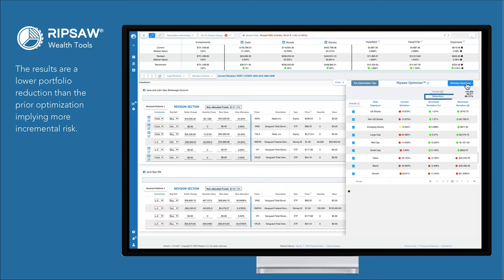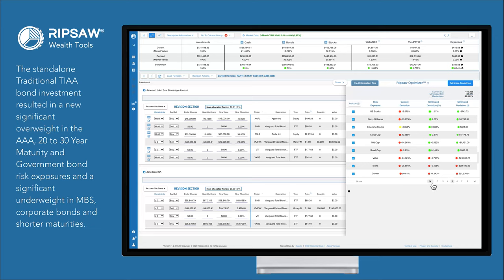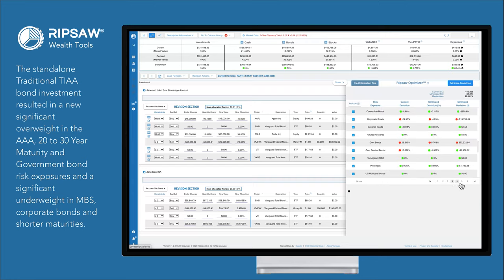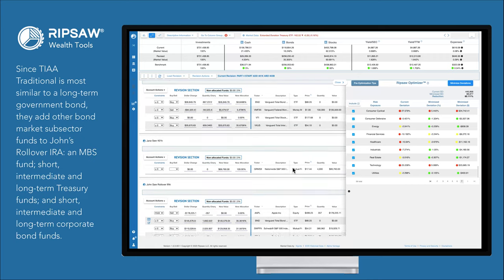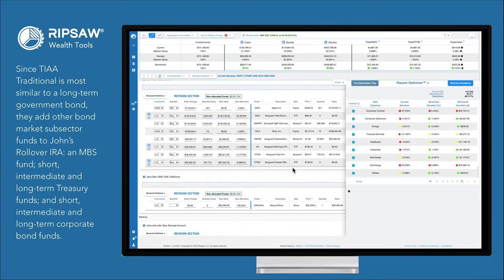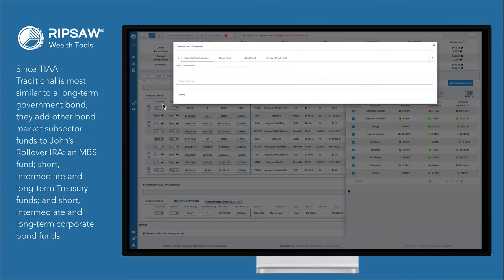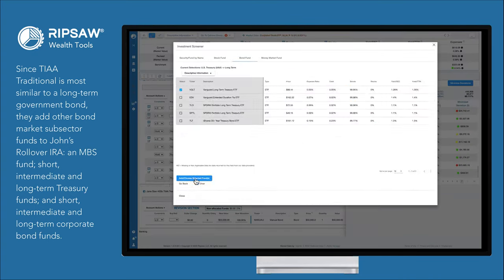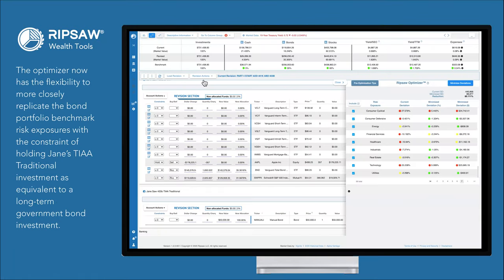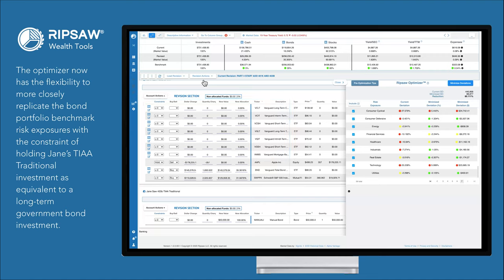The results show a lower portfolio reduction than the prior optimization, implying more incremental risk. The stand-alone traditional TIAA bond investment resulted in a new significant overweight in the AAA, 20 to 30 year maturity, and government bond risk exposures, and a significant underweight in MBS, corporate bonds, and shorter maturities. Since TIAA traditional is most similar to a long-term government bond, they add other bond market subsector funds to John's rollover IRA: an MBS fund, short, intermediate, and long-term treasury funds, and short, intermediate, and long-term corporate bond funds. The optimizer now has the flexibility to more closely replicate the bond portfolio benchmark risk exposures, with the constraint of holding Jane's TIAA traditional investment as equivalent to a long-term government bond investment.